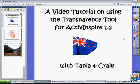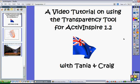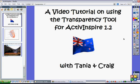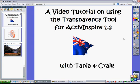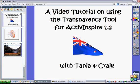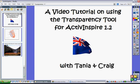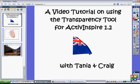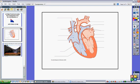This tutorial shows a couple of ways to use the transparency tool. I've already got this page set up with a picture of a heart that has spaces for labels.